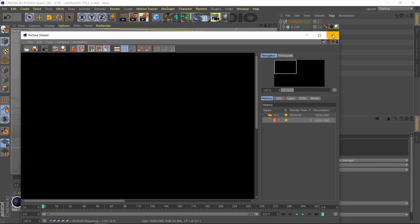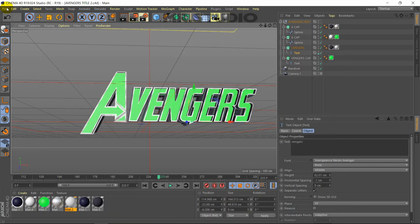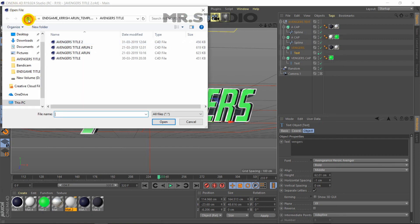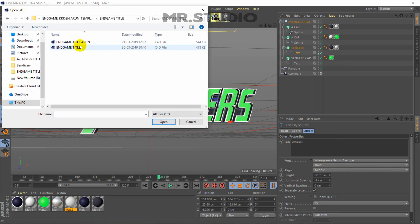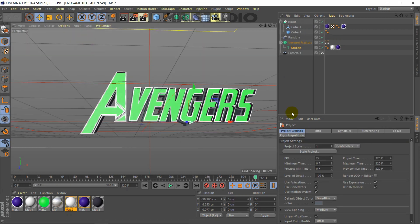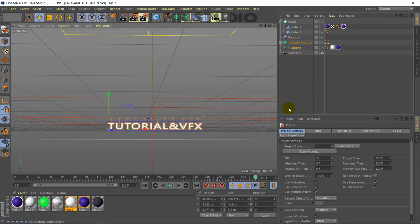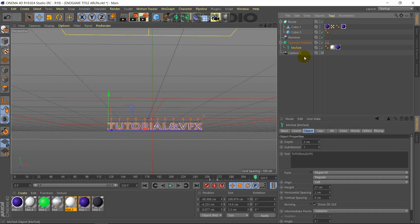Let's go to PNG. So let's open the title and add the Endgame title. If you want to change the text here, you can change it.